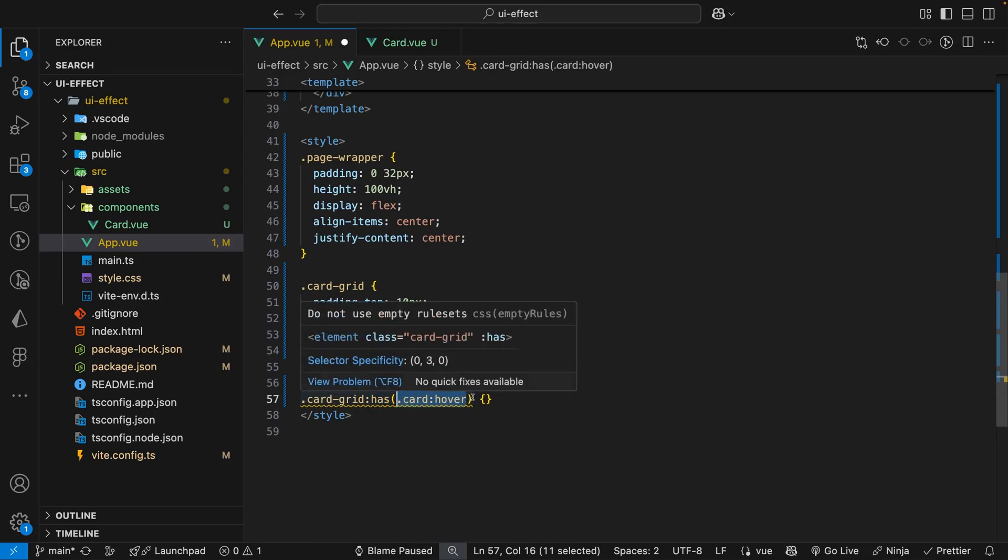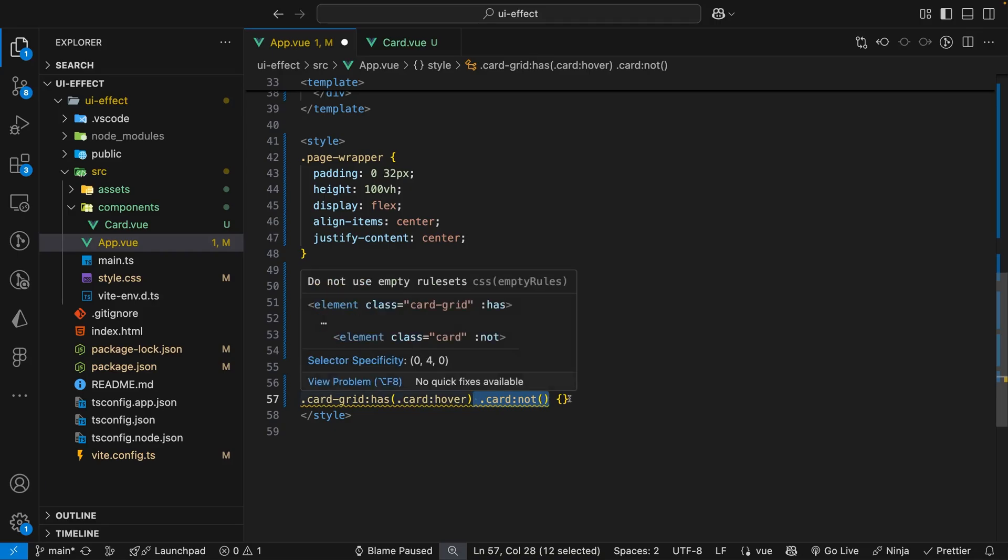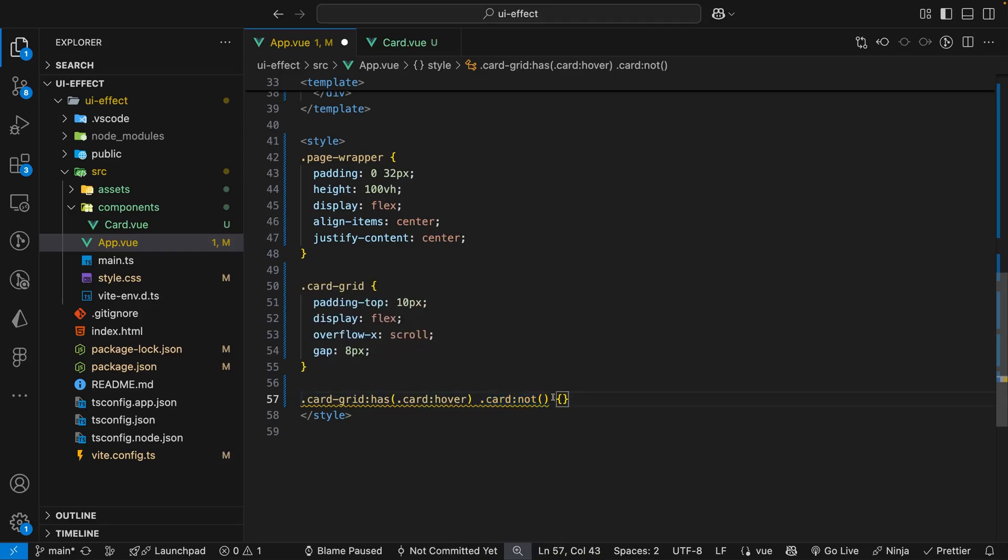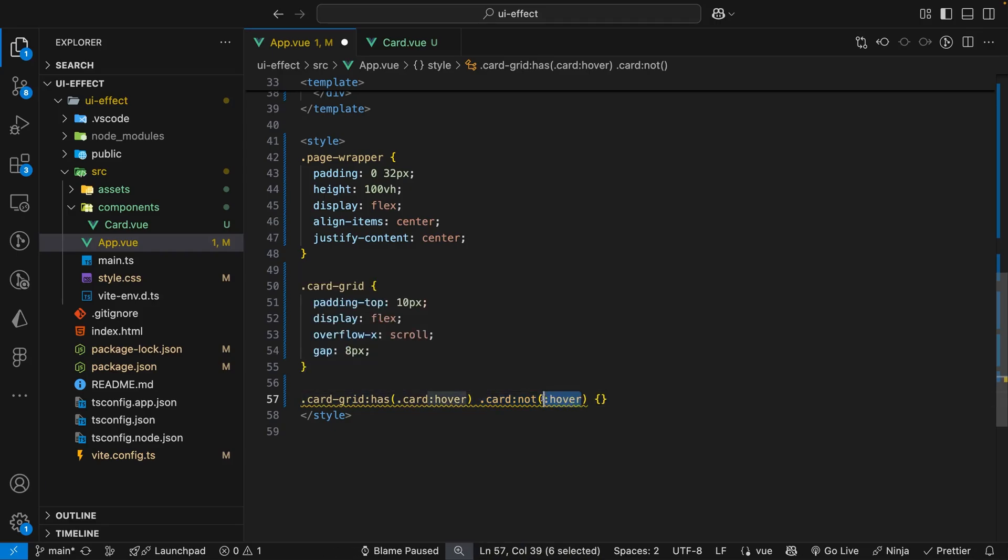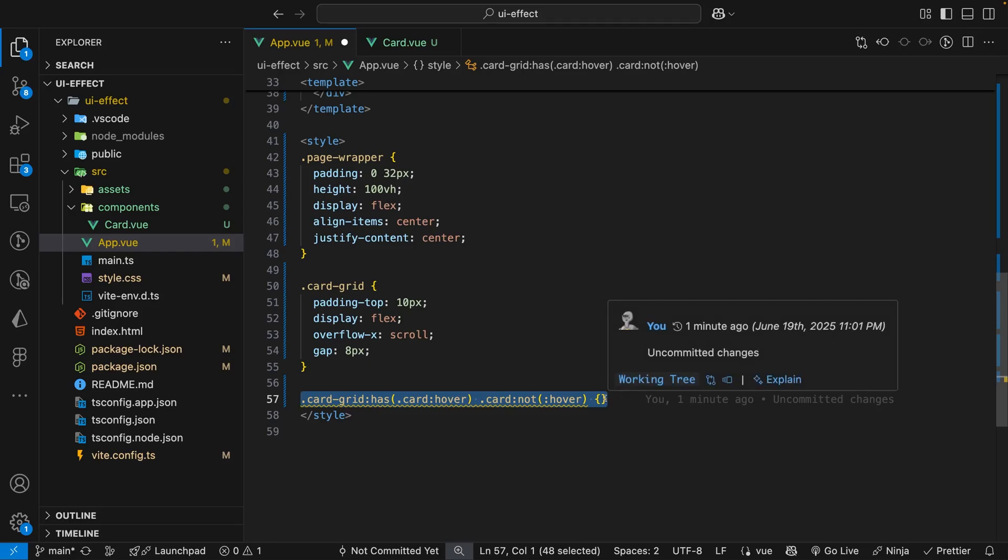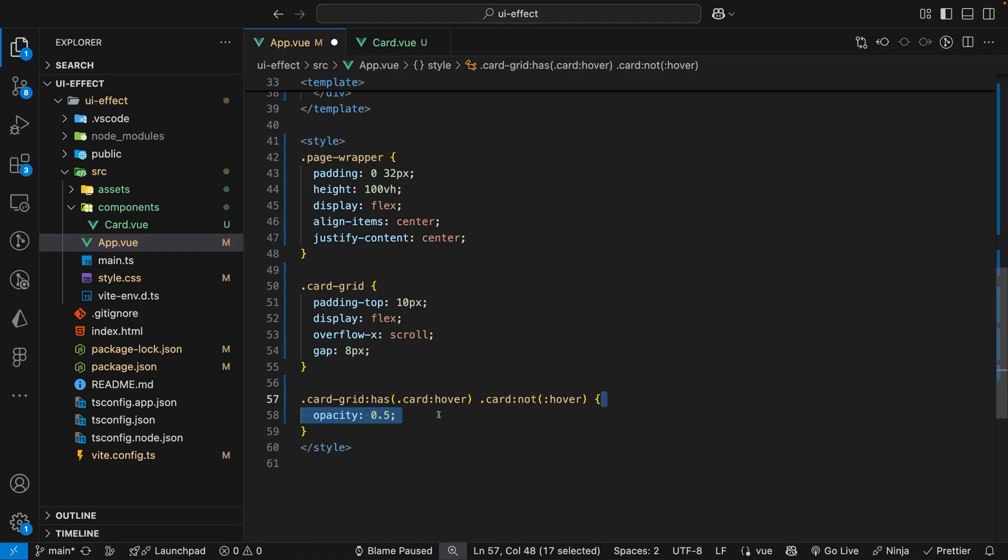For the second part of this selector we want to use what is called the not pseudo class and then within here we want to check for all the cards that are currently not being hovered. What this selector is saying is when any card is hovered inside of our cardGrid we want to apply styles to all the other cards that are not being hovered. The style that we want to apply to all the other cards is going to be the opacity and we're going to set this to 0.5.